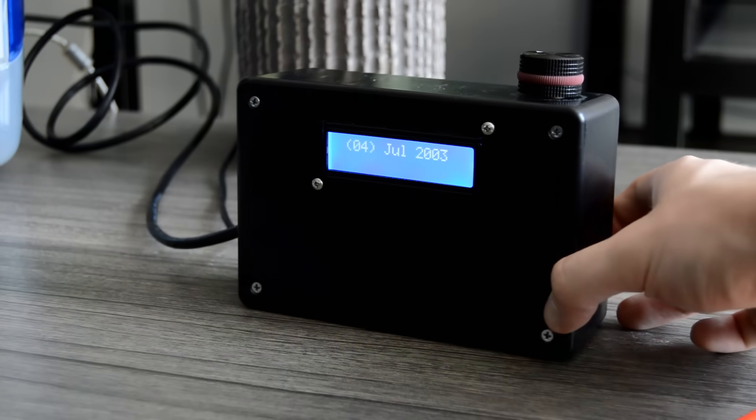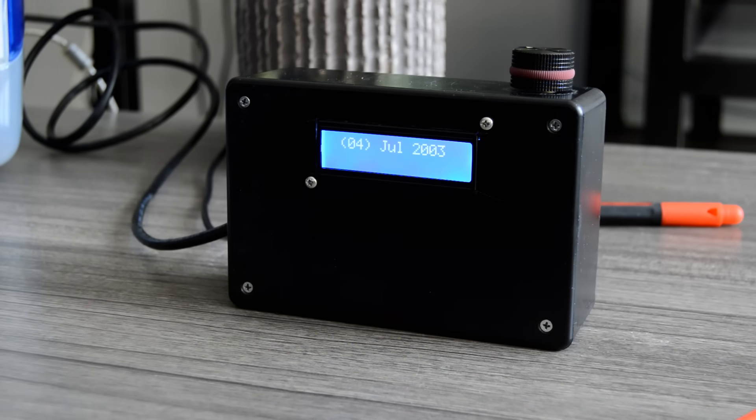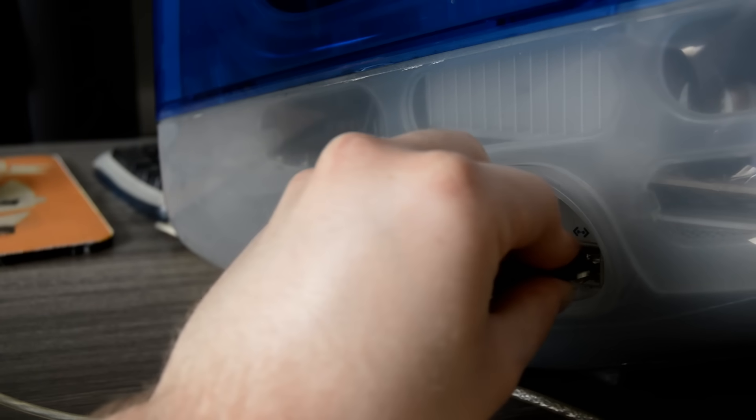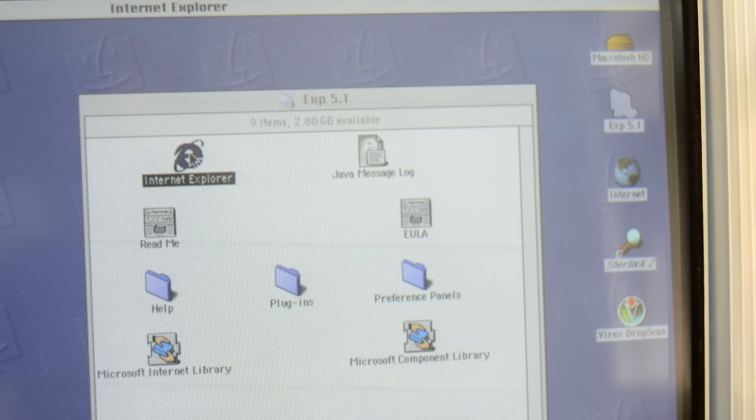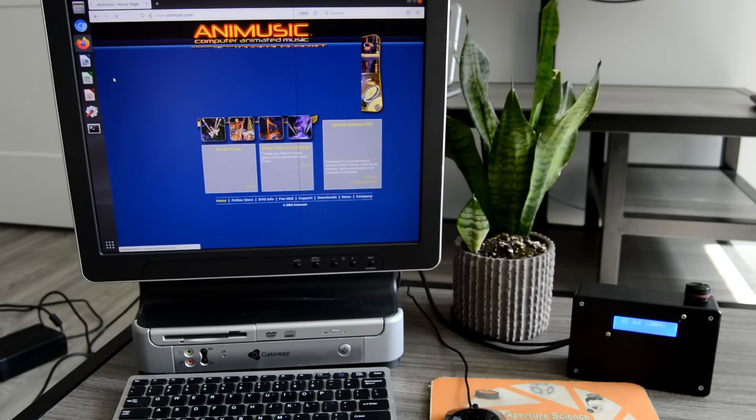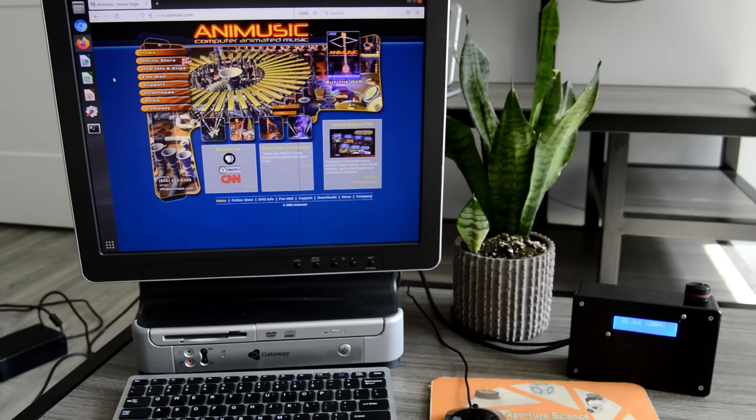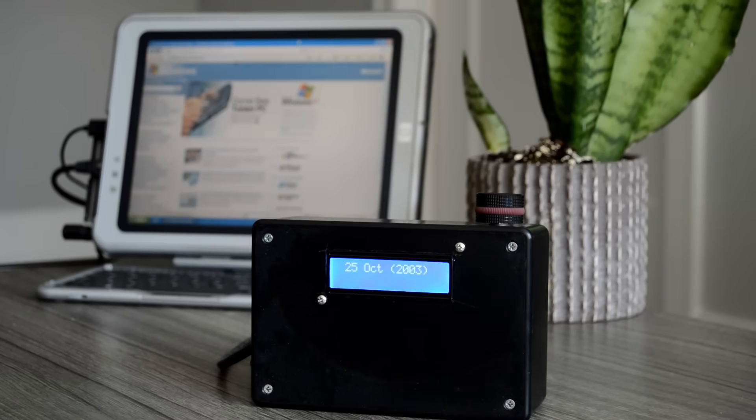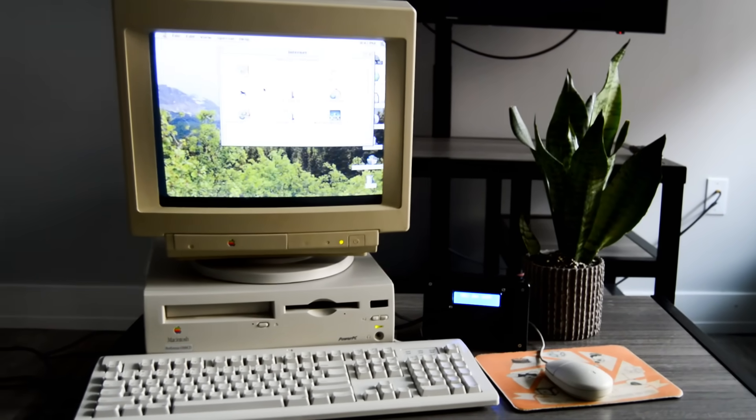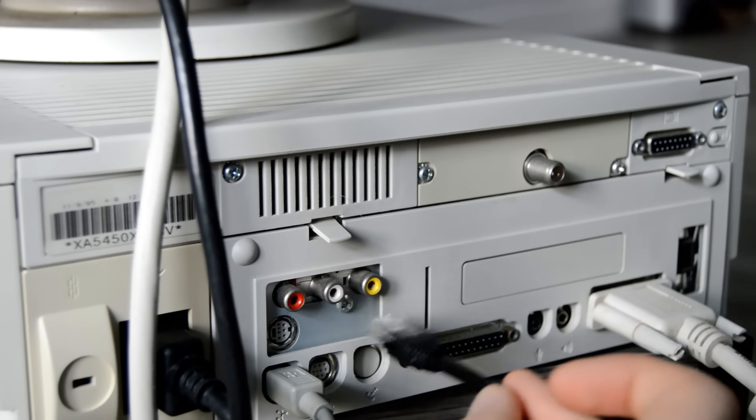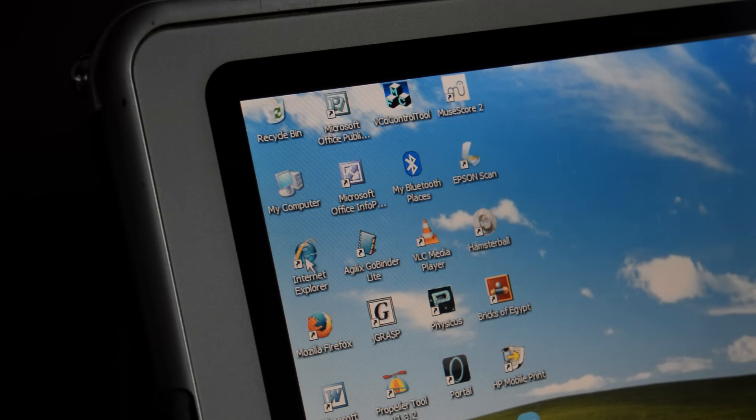So, here it is, the Internet Time Machine. Using it is as simple as plugging it into the computer, setting the date, and launching the web browser. So far, it seems to work on just about every computer I've tested. The iMac, my XP machines, my laptop, just about the only thing it didn't work on was this Mac Performa, which doesn't have an Ethernet port. Anyways, let's get surfing!